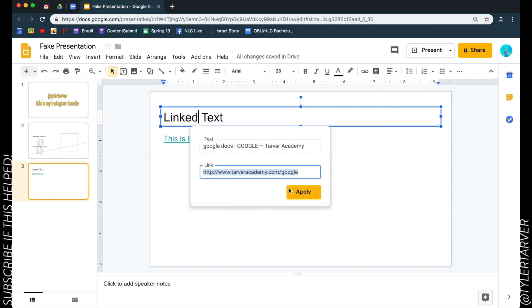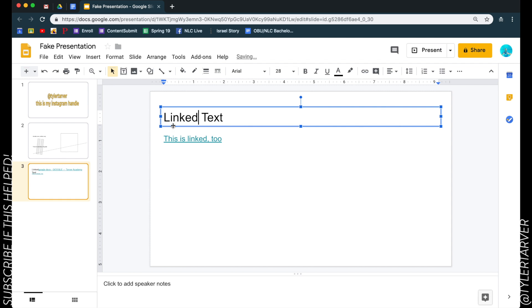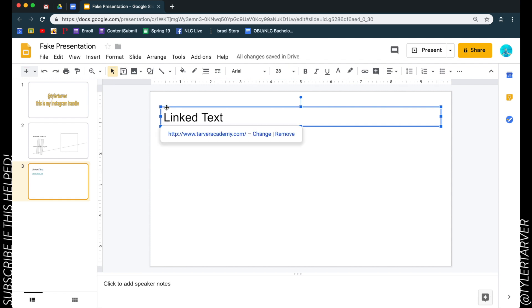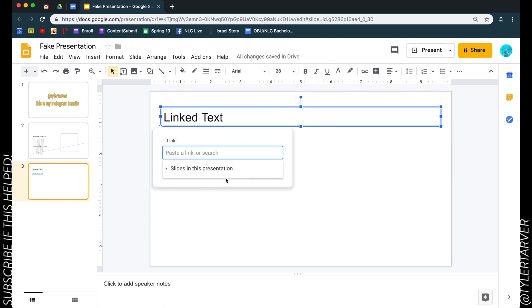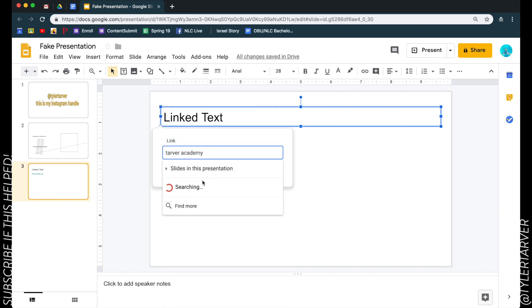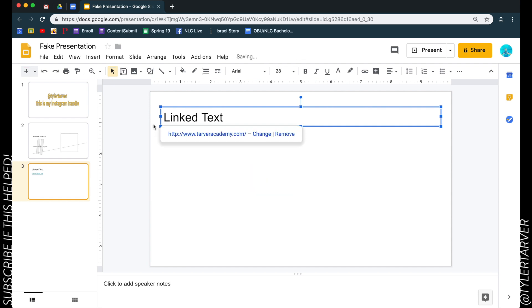Oh that's not what we want, that's gross. Okay let's do this again, let's remove that. We're going to right click, link, we're going to go to Tarver Academy. I'm going to click this, I'm going to hit apply.